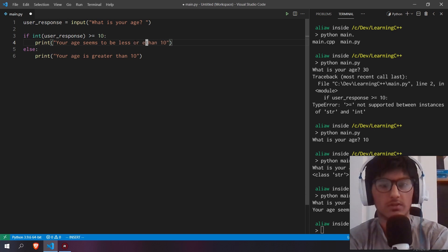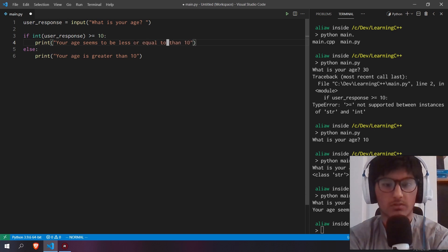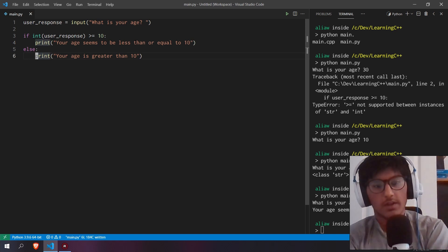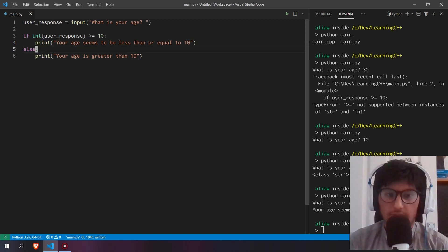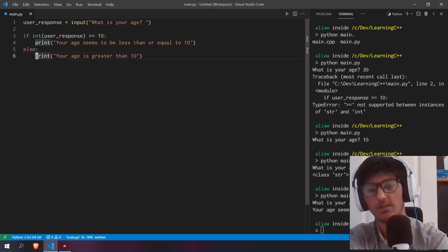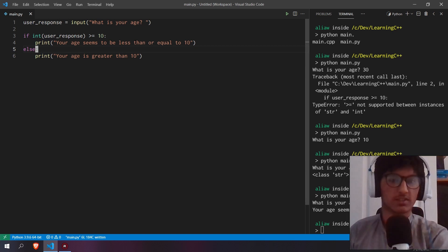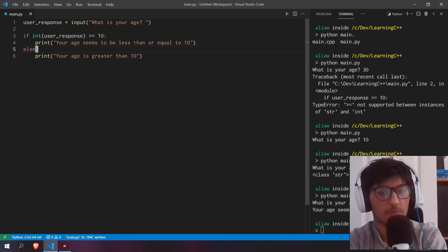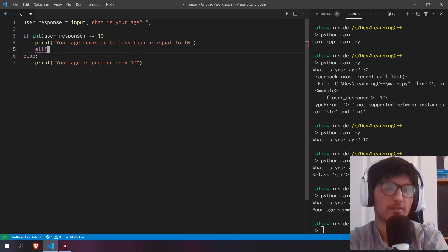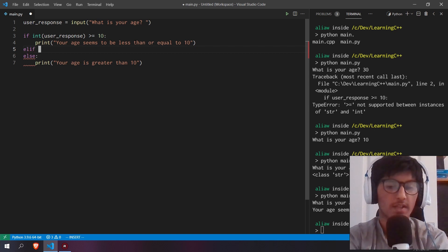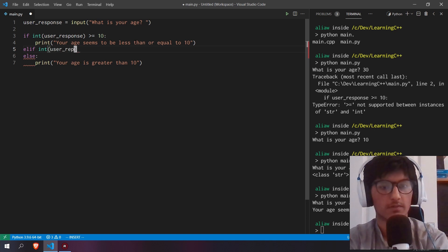Let's say your age needs to be less than or equal to 10. Now it looks like you can only check for ages of 10. If we want to be more specific, we can say 'your age is less than or equal to 20,' or we can use the elif statement. Remember, the elif statement is only evaluated if the if statement above it evaluates to false.